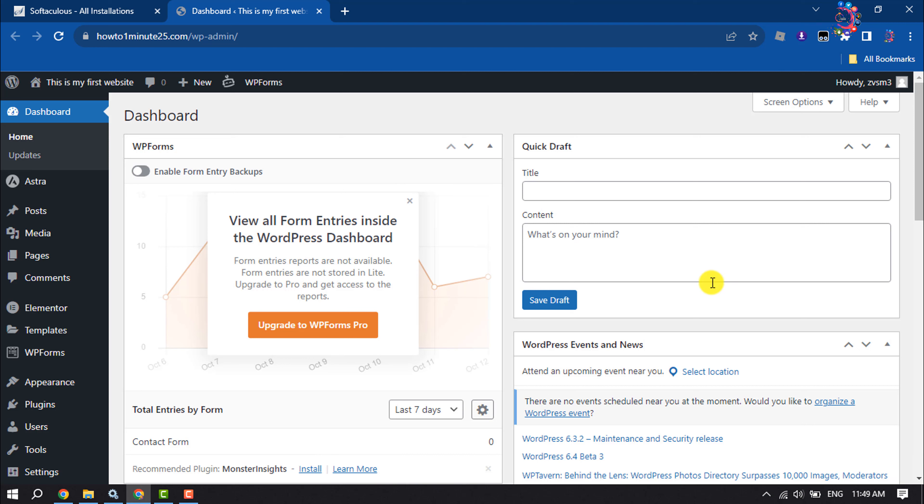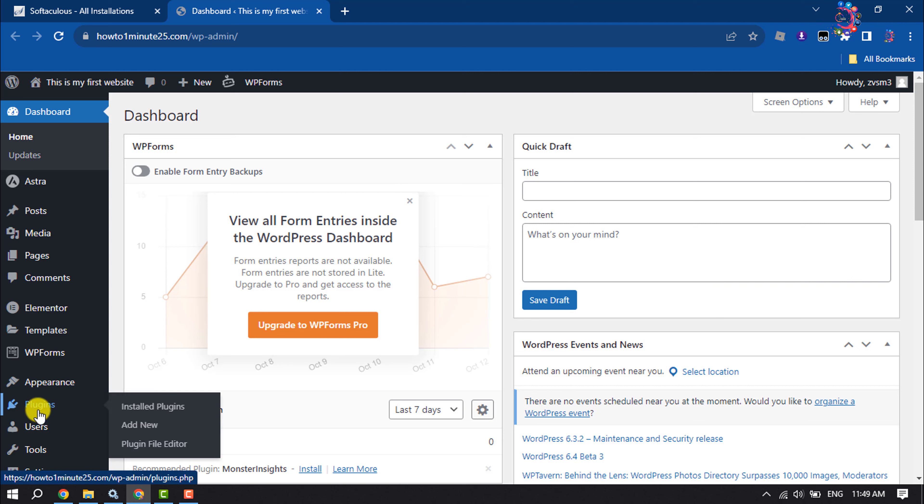First of all, log into your WordPress dashboard and we will install a plugin. Hover over Plugins and click on Add New.